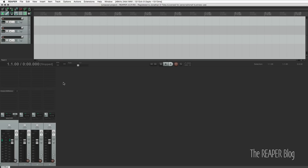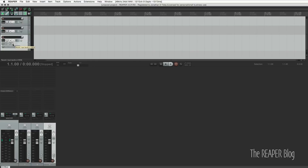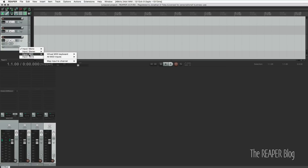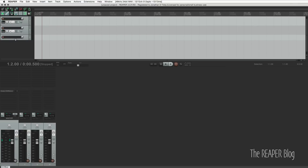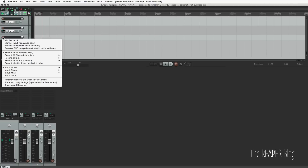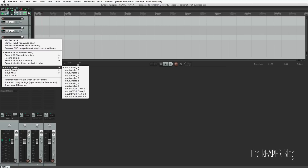Another thing that has been confusing people is the Monitor Enable button — it's kind of hidden at the default track height. You've got Record Enable, Volume, Routing, Panning, Mute, Solo, Effects Bypass, and Polarity Invert, but where is the Monitor Enable? You need to change the track height. Here's the Record Monitoring button, your Recording Modes, Recording Input, Recording Output, Recording MIDI, and the track's inputs. If you want to keep your tracks small, you can right-click on the Record Enable button — you'll have your monitoring modes, recording modes, and all of your inputs.